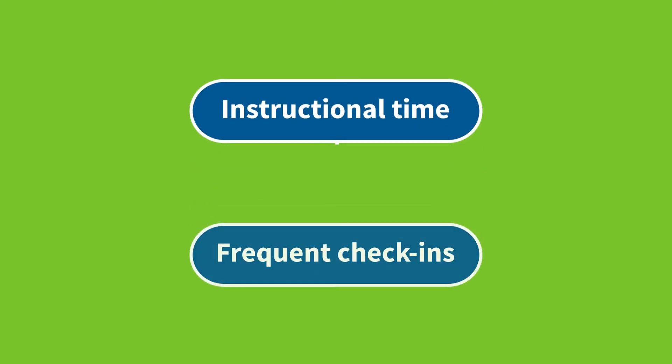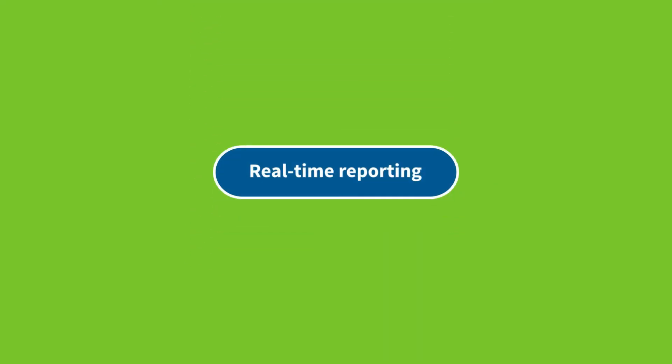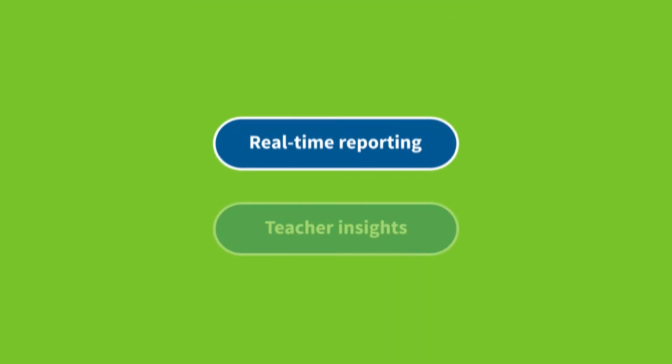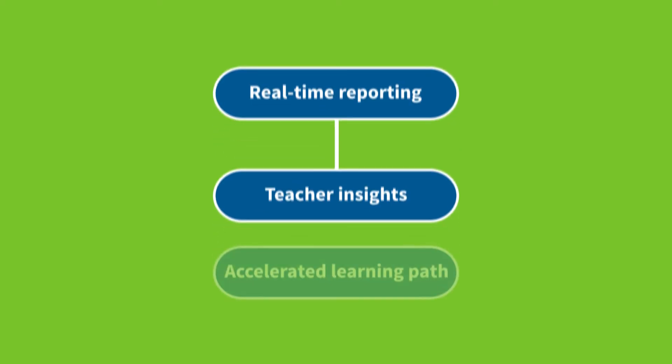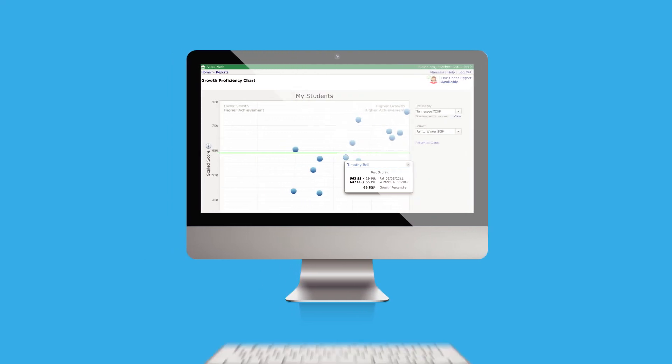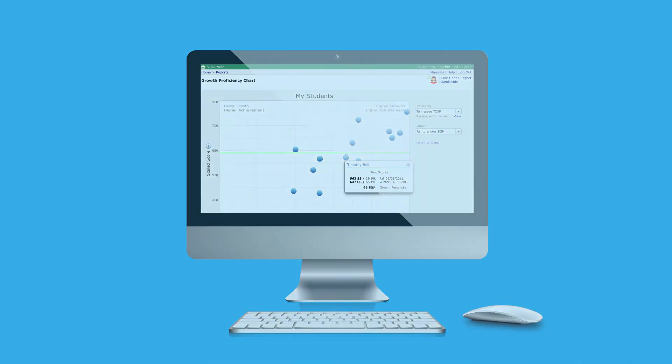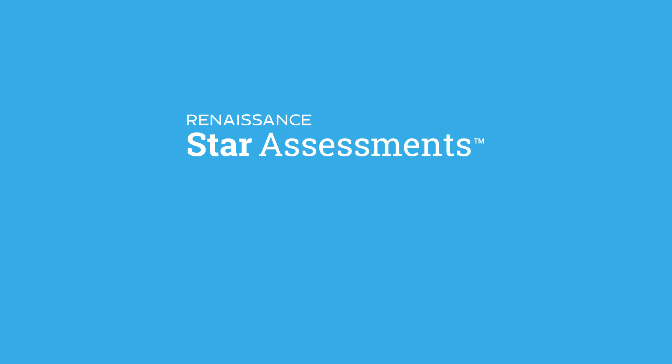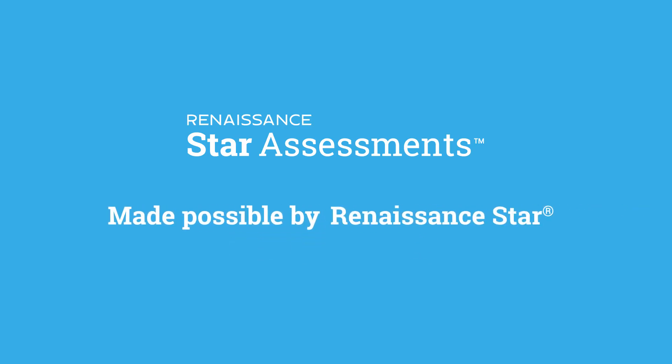A respect for instructional time allows for more frequent check-ins, and real-time reporting provides continuous teacher insight to map an accelerated learning path for their students. In fact, schools across the globe are seeing growth in student achievement due to the insights and precise instruction made possible by Star assessment data.